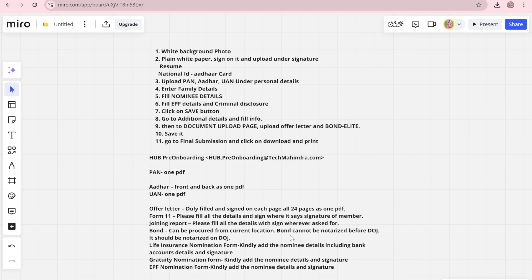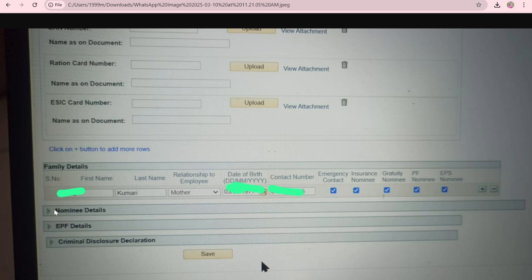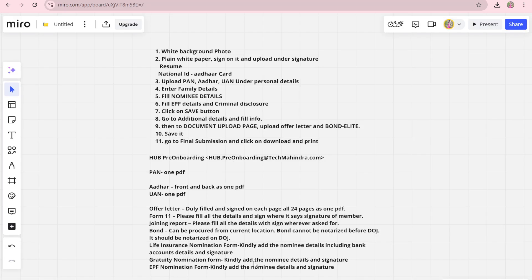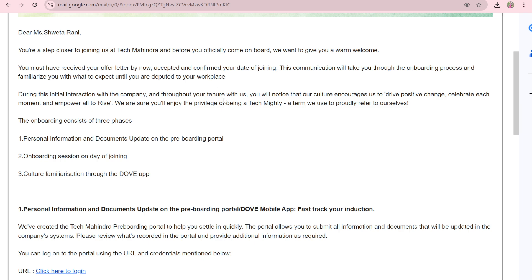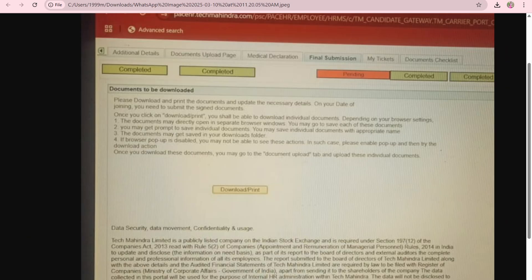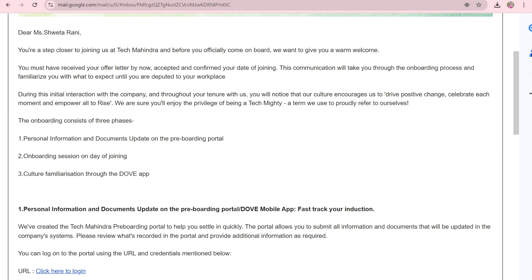If you want a separate video on the bond, comment down below. The life insurance nomination form is the nominee form I described earlier — while filling family details, open nominee details as well so it gets auto-filled, with just a few blanks remaining. The ATF form is similar. These are all the things you need to do — don't stress, you will get enough time before onboarding, but start filling now as there can be errors during document upload. If you have any queries, comment below. Please like and subscribe. Bye!